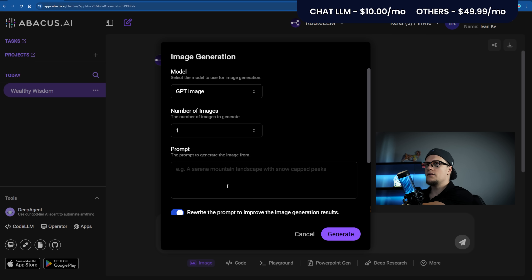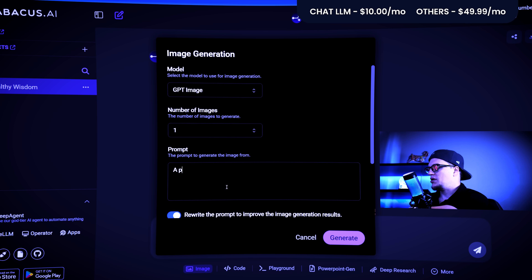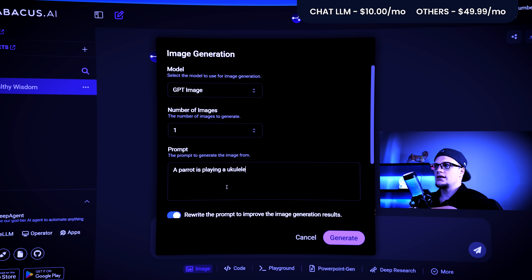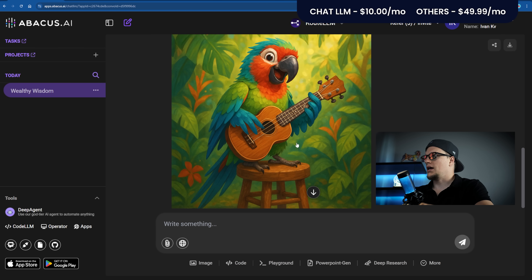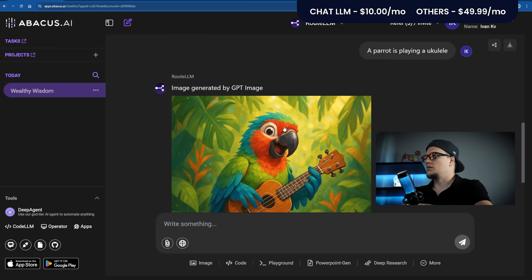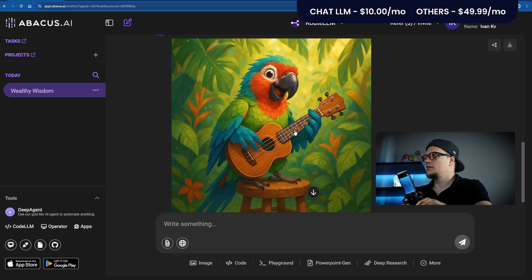Let's use GPT Image to generate something. Prompt: A parrot is playing a ukulele. Generate. Loading... And this is what the image looks like. Pretty cute.